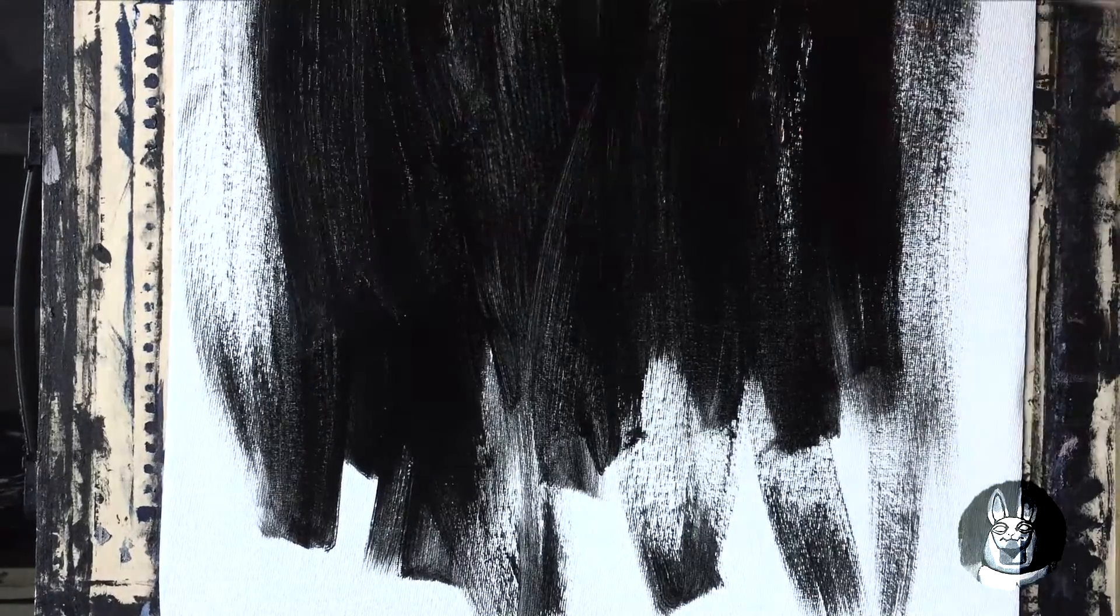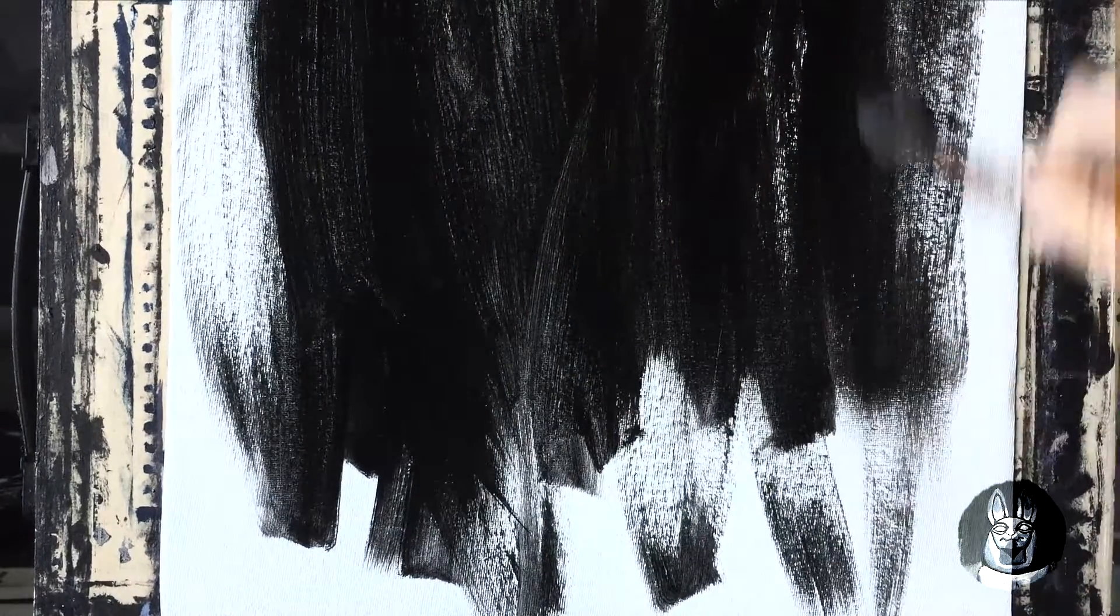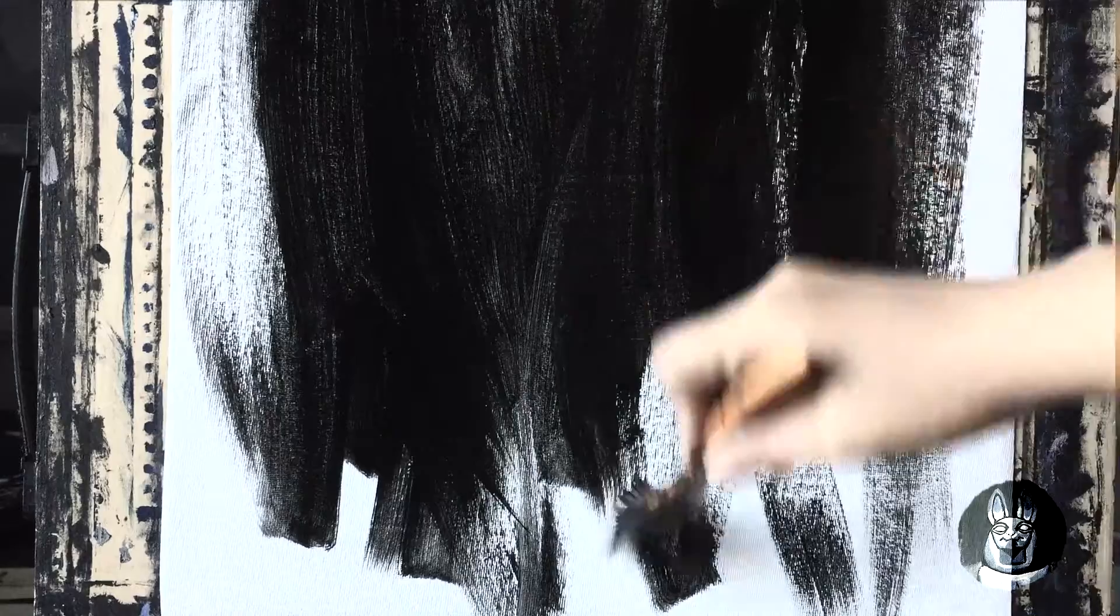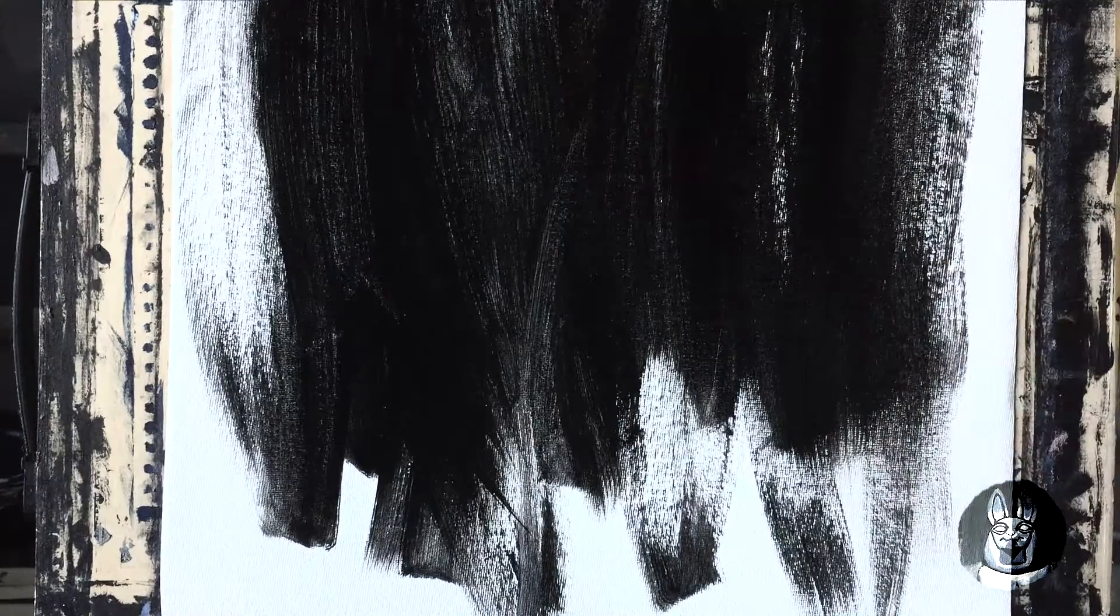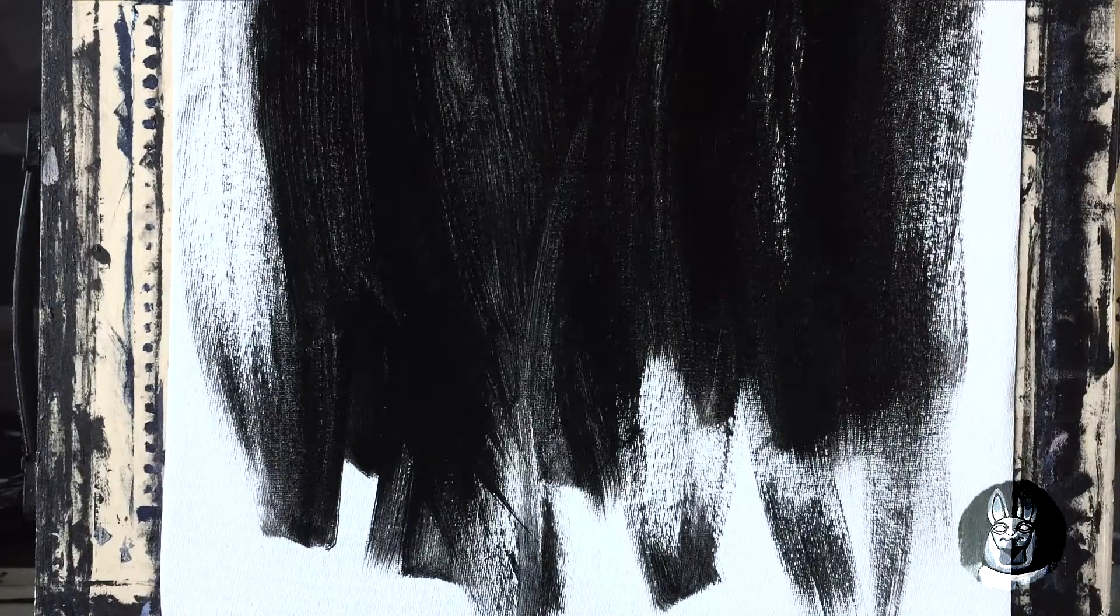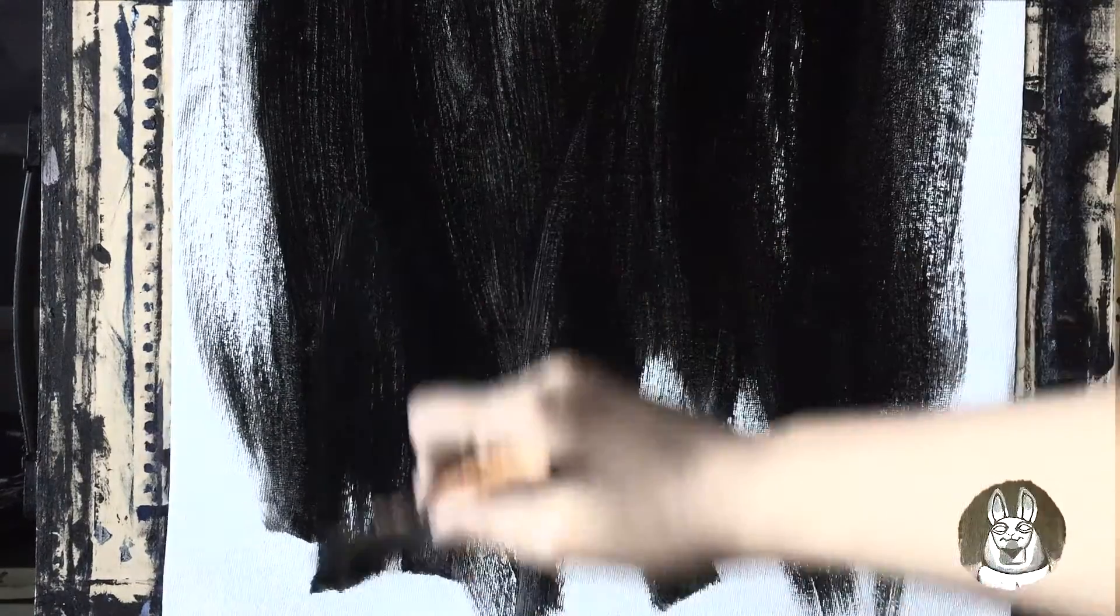Often times, my friends describe my artworks dark because of the dominance of dark colors.